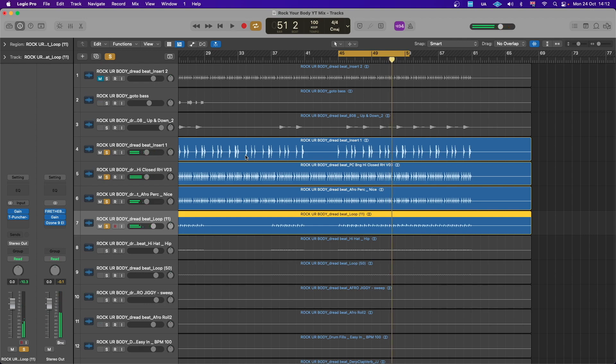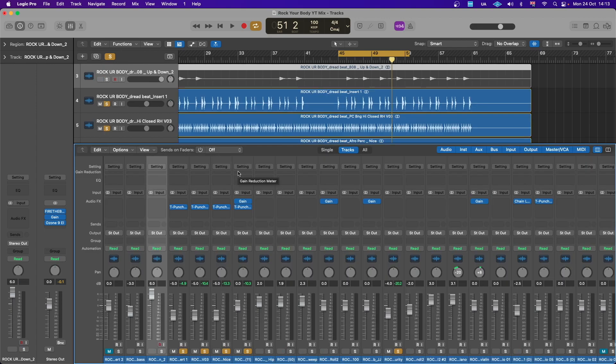So now let me go ahead and bypass the punchers that I've put on each of these elements. So we'll basically do before and after so you guys can see how much power this actually gives to these percussions. So let's have a listen to them on and then off afterwards.